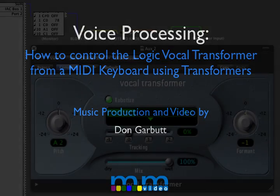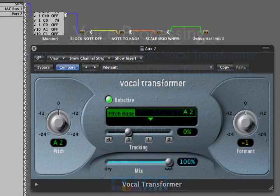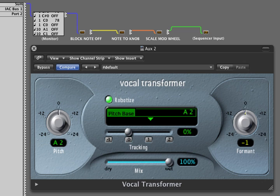In this video I'm going to show you an interesting way to use the Logic vocal transformer. First I'm going to play a little bit of the unprocessed track for you.